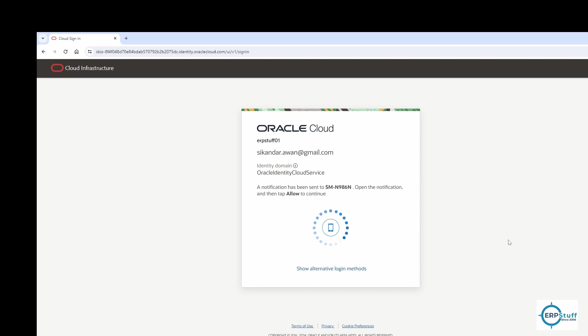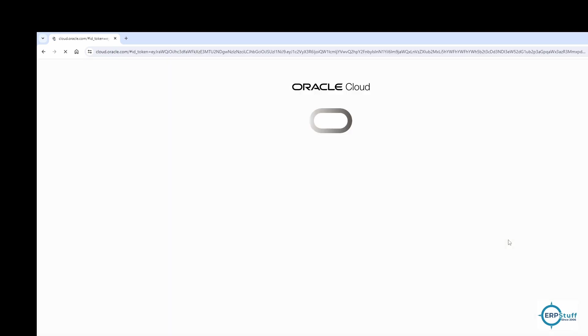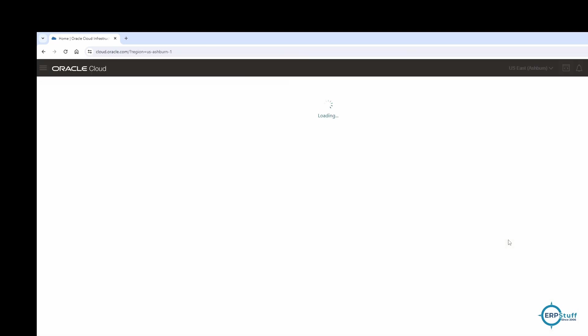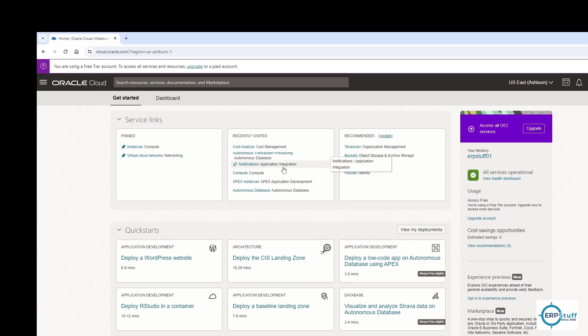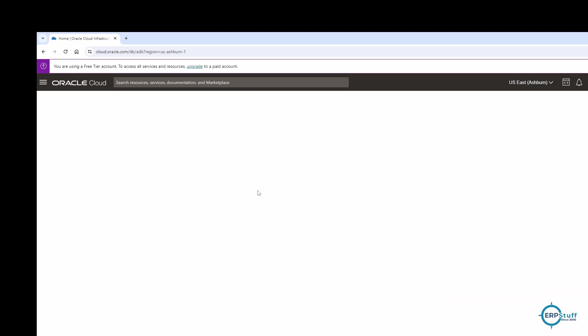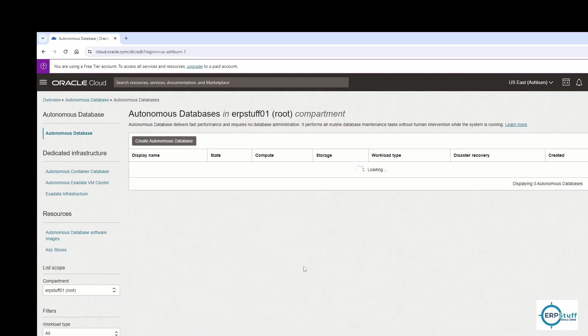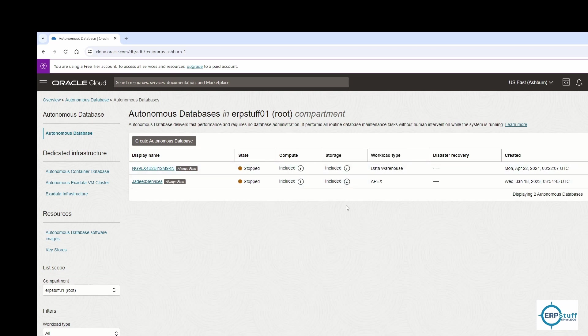I've approved it and now it will give me access. This is the Oracle Cloud account and we'll be viewing our Autonomous Database. If you see here, recently visited, this Autonomous Database. Let's go over here directly. This is my Always Free account.